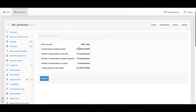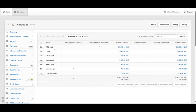The system will show you the bank account name, the closing balance before import, the number of transactions in the file, the number already imported, the number to import, and the closing balance after import. Click Import to accept this step.